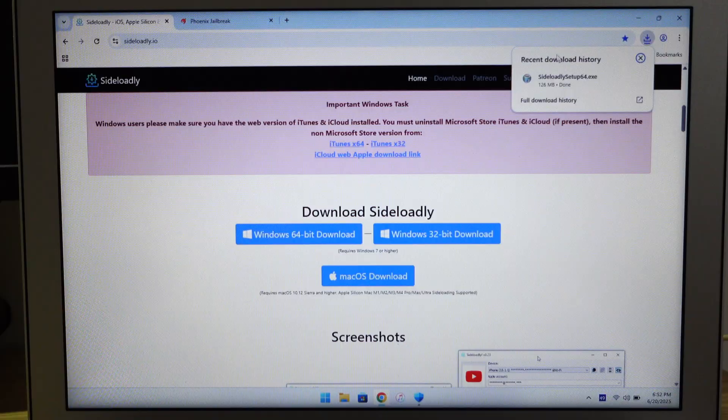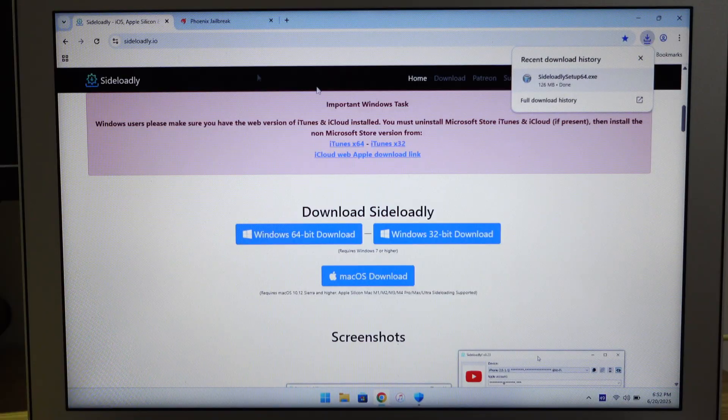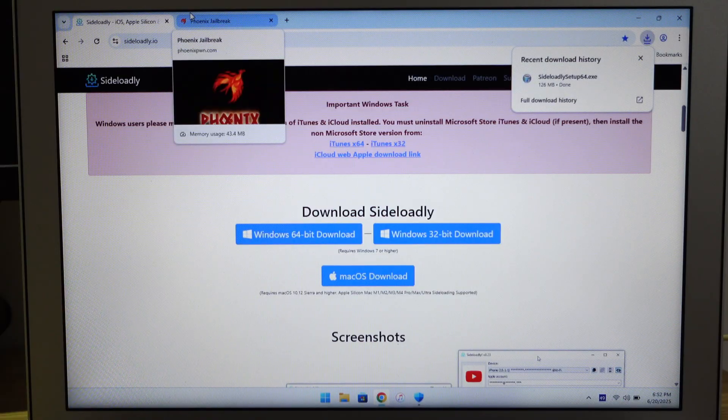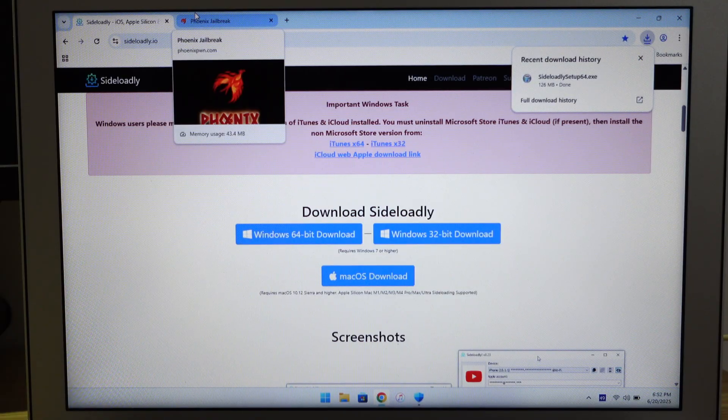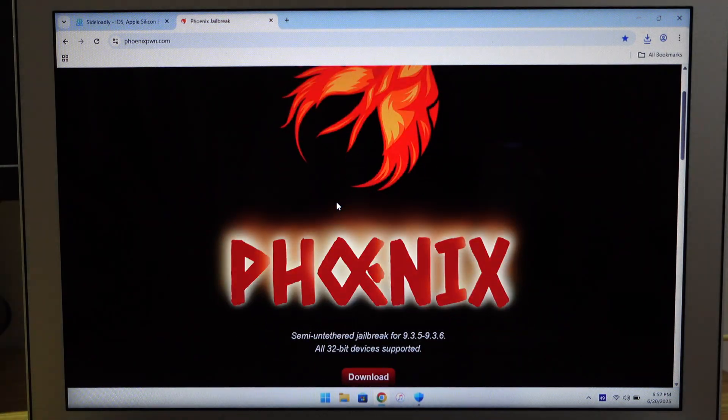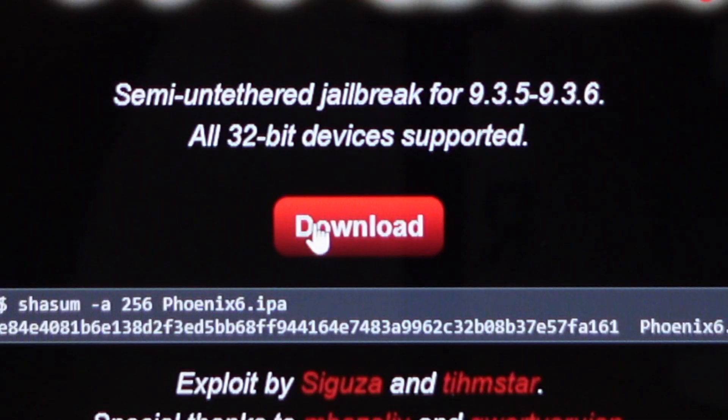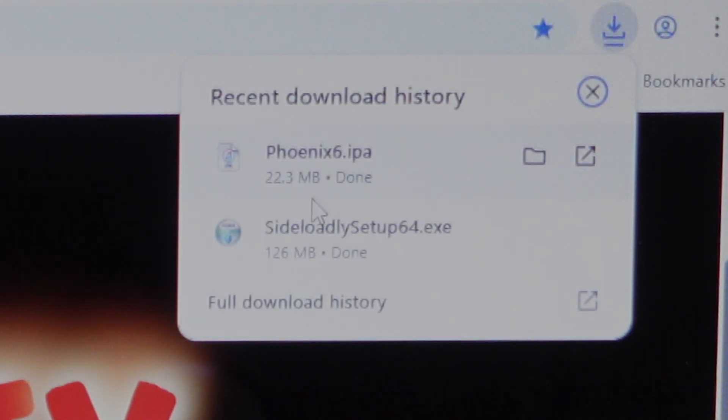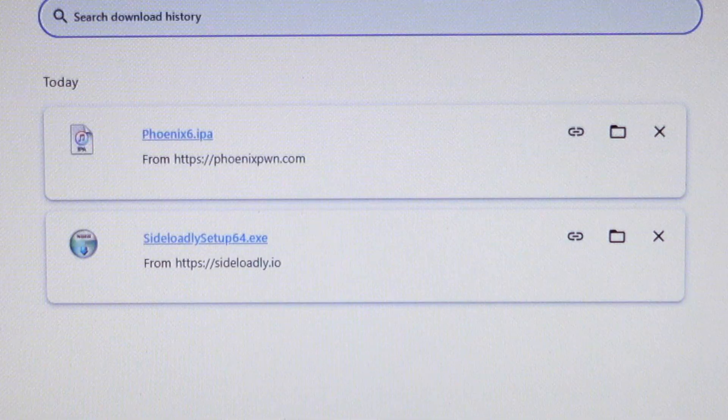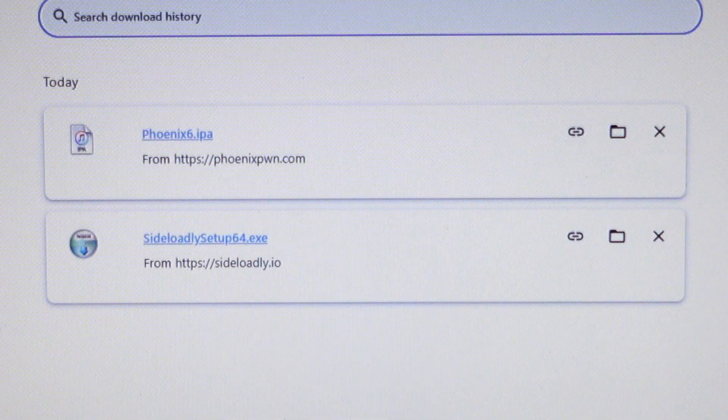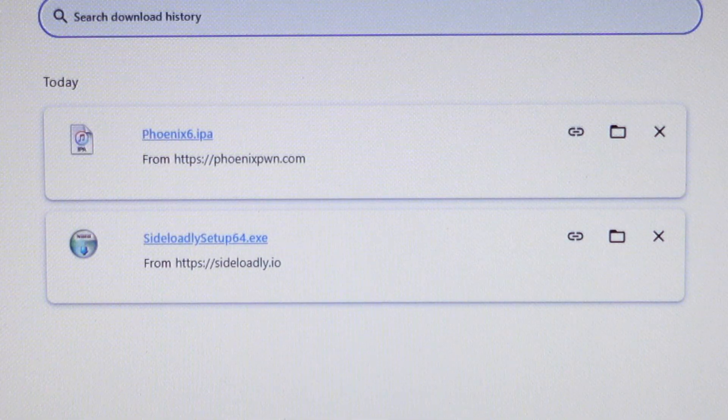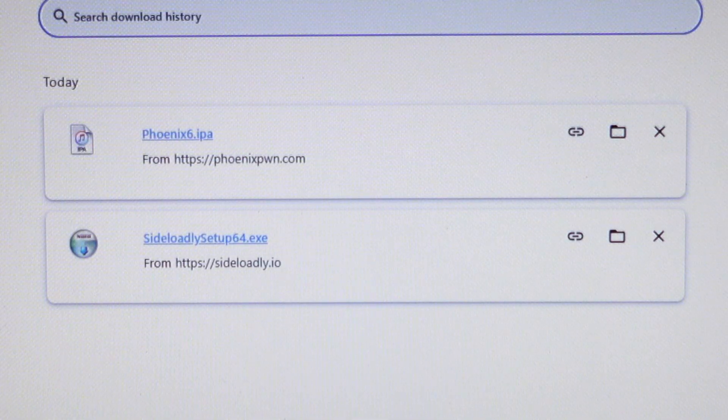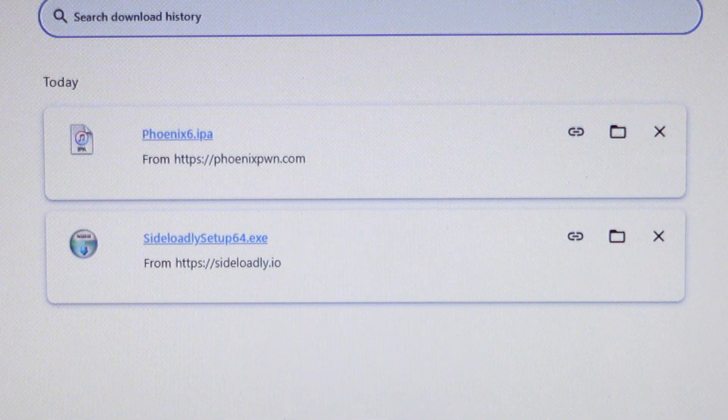It's done downloading. Second thing you need to download is Phoenix. Scroll down until you see the download button and click download. Both files are done downloading and that's all you need to download.